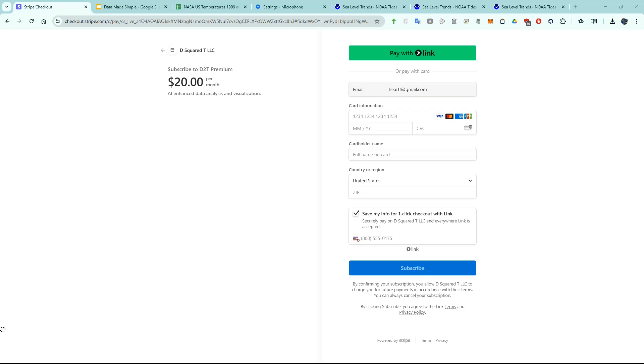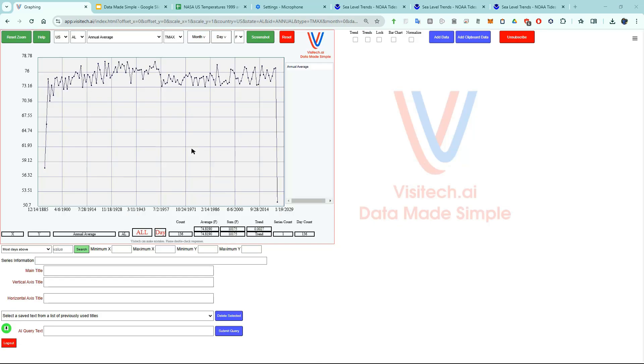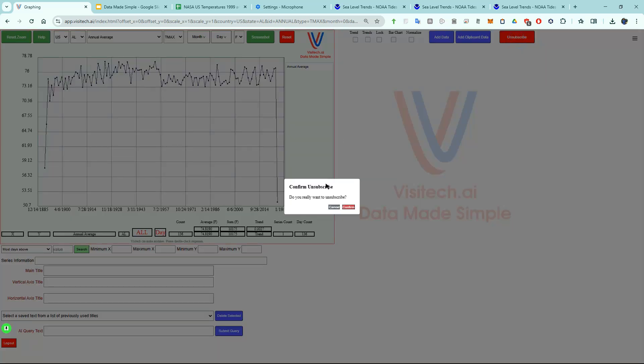The subscription cost is $20 per month which is pretty typical for AI apps. This will give you full access to all of the features I've been showing you. And if you decide to cancel your subscription, you can click unsubscribe at any time and confirm.